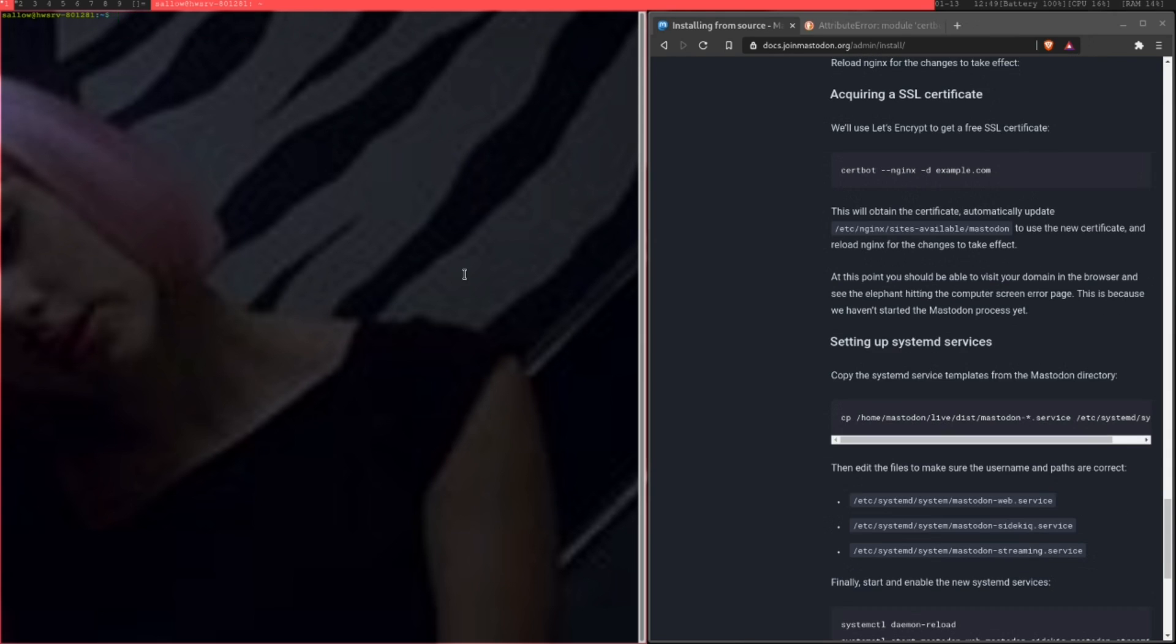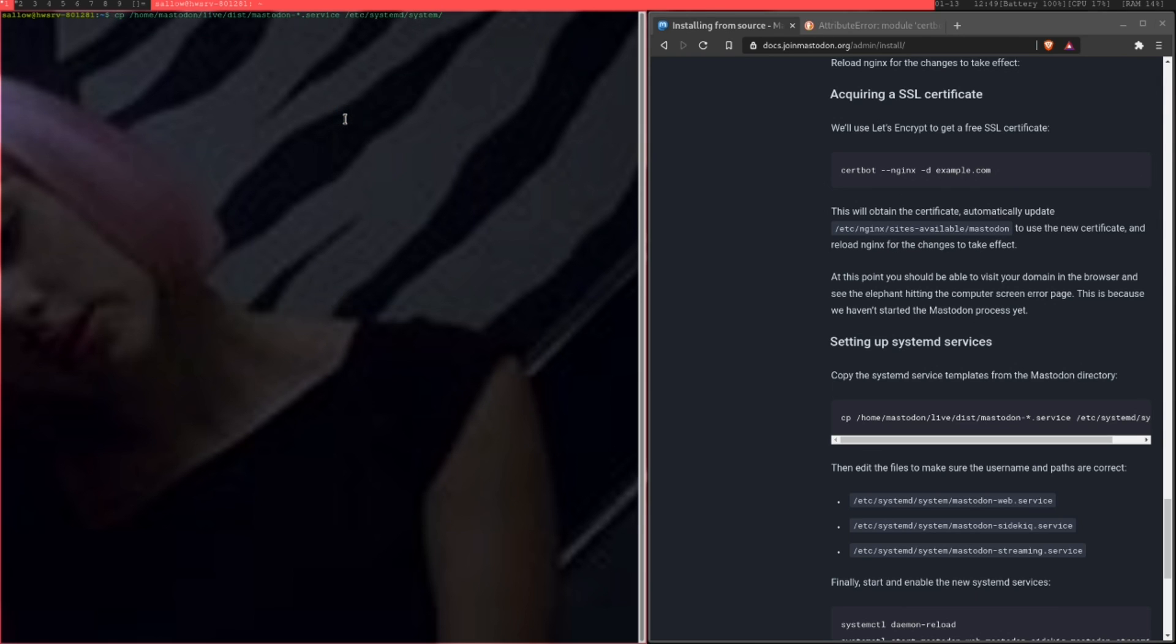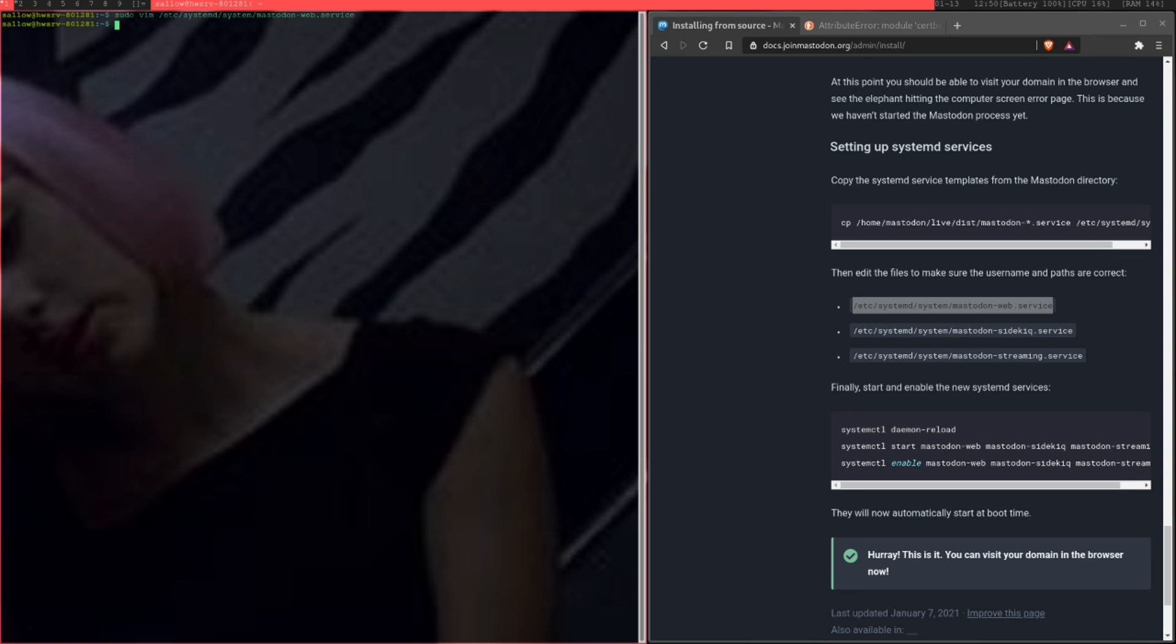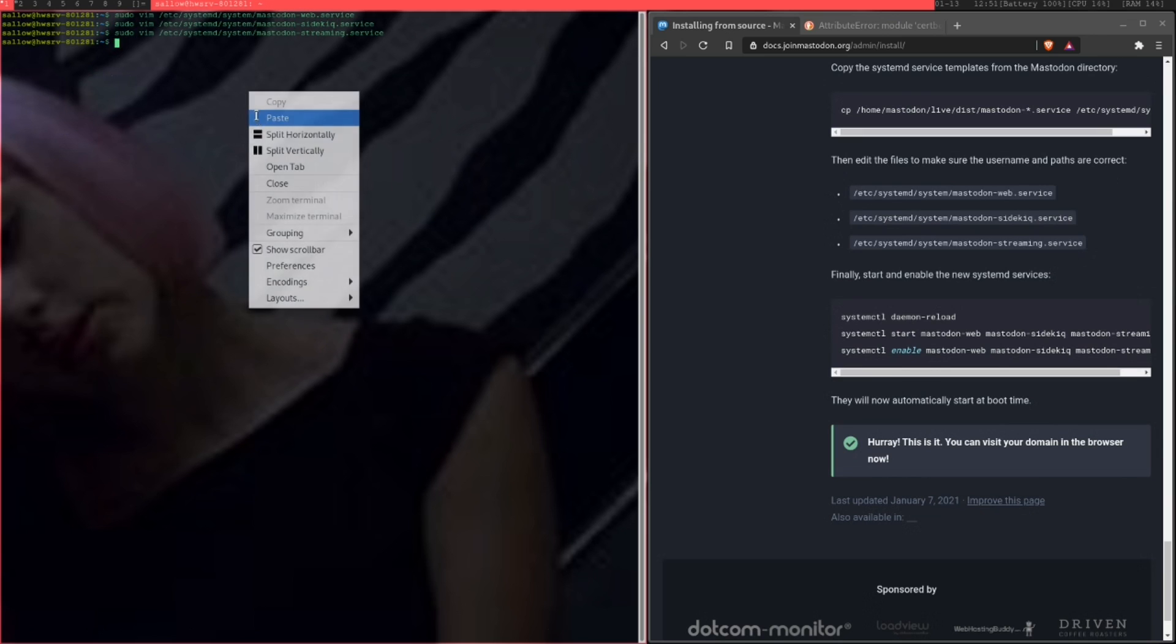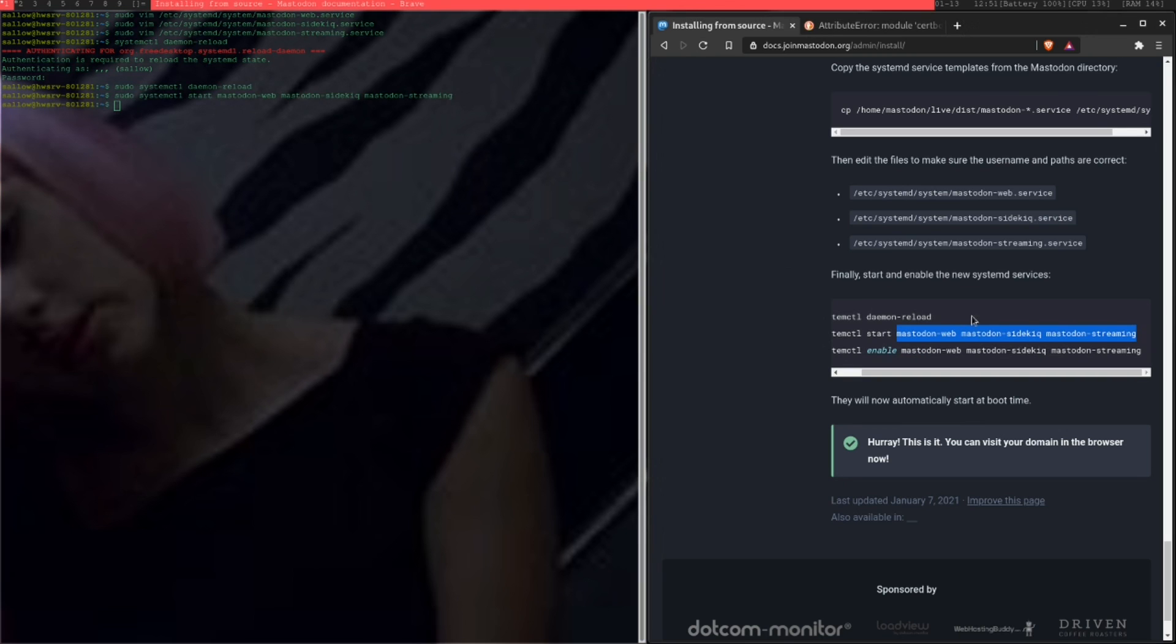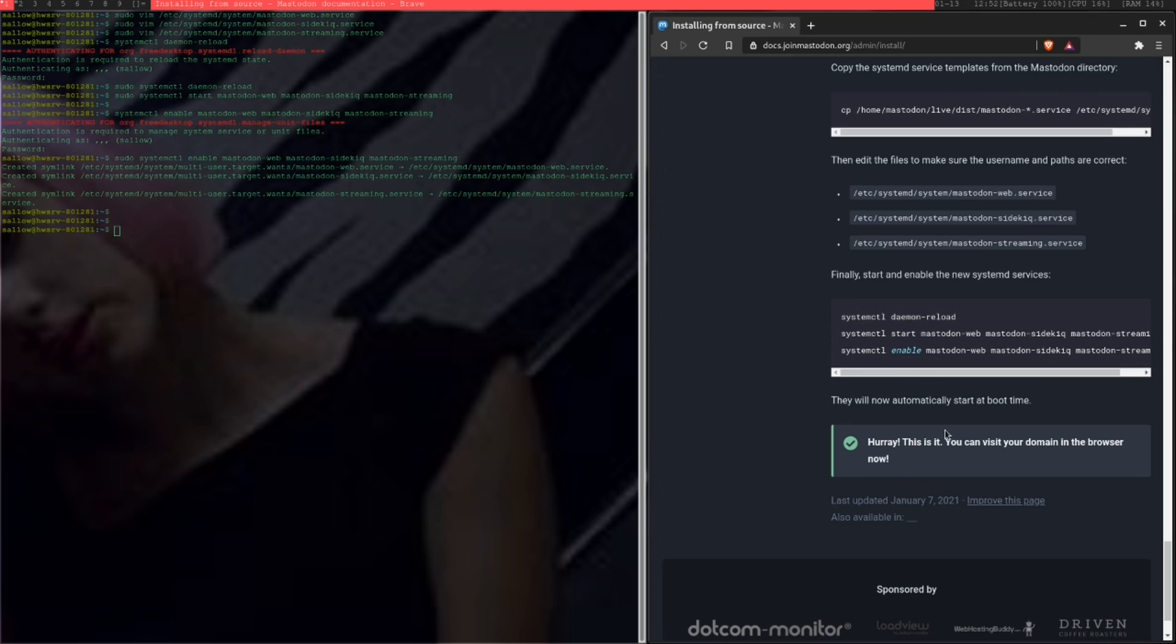Once you've set up your SSL certificate and you've got your Nginx running, just copy over that file to the systemd file. Sorry, you need to be sudo again. Just edit the files and make sure that your username is correct. Yep, that looks good. All right, so now we're just going to reload the daemon. Oh, you need to be sudo again. And then just enable them the exact same way. And so this way, your thing will start at boot time.